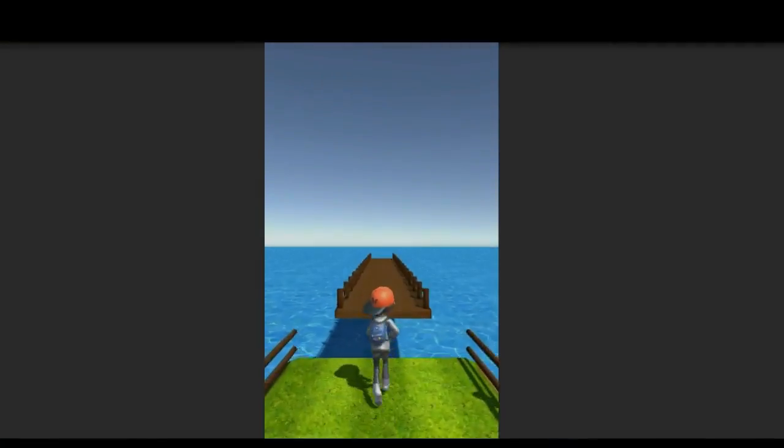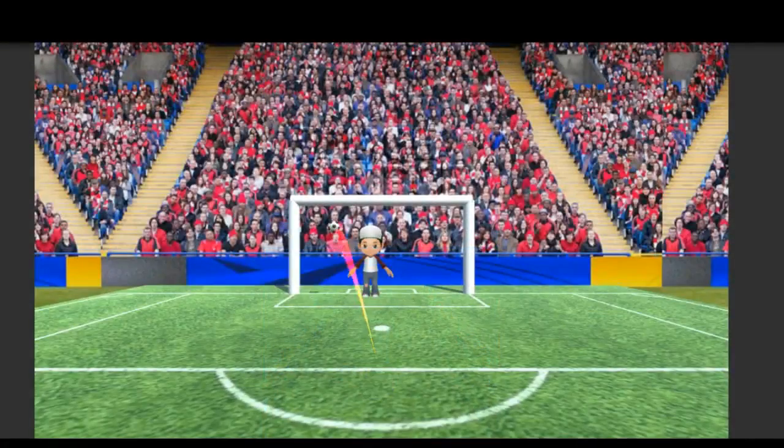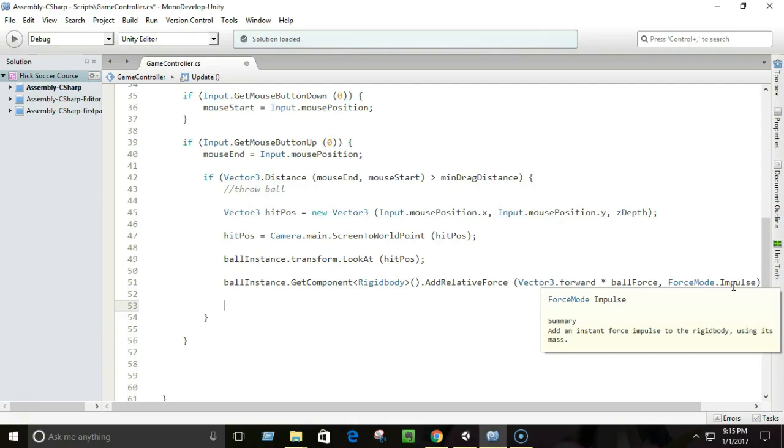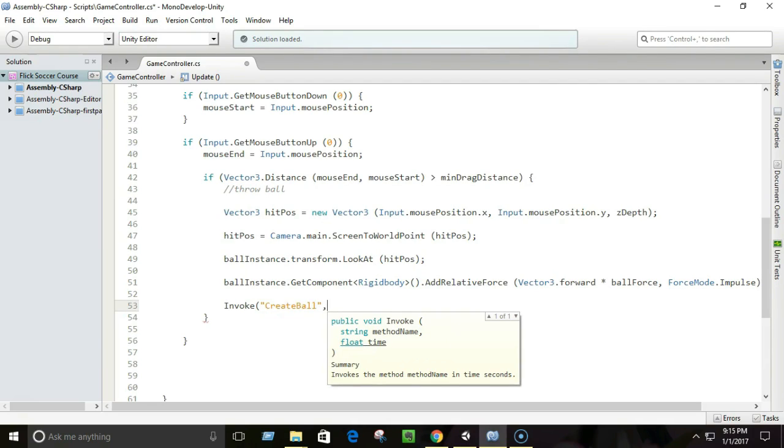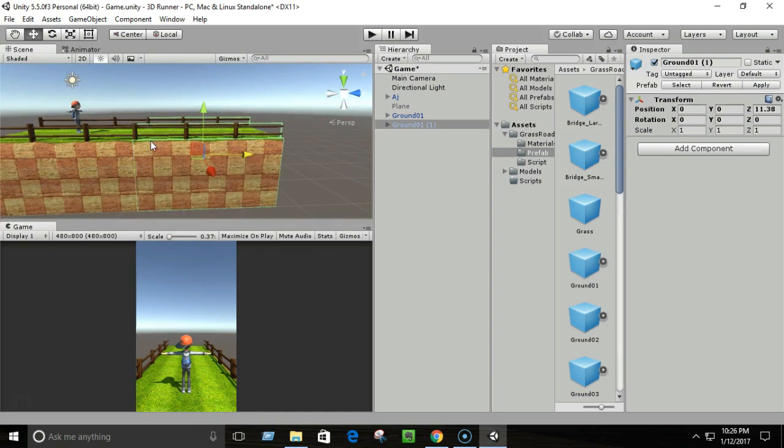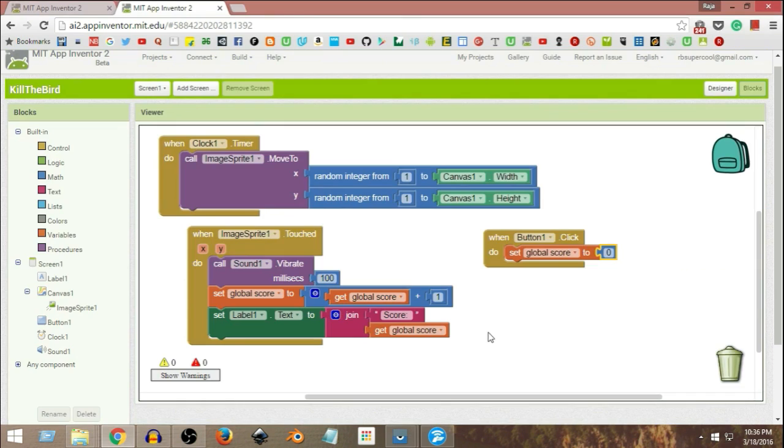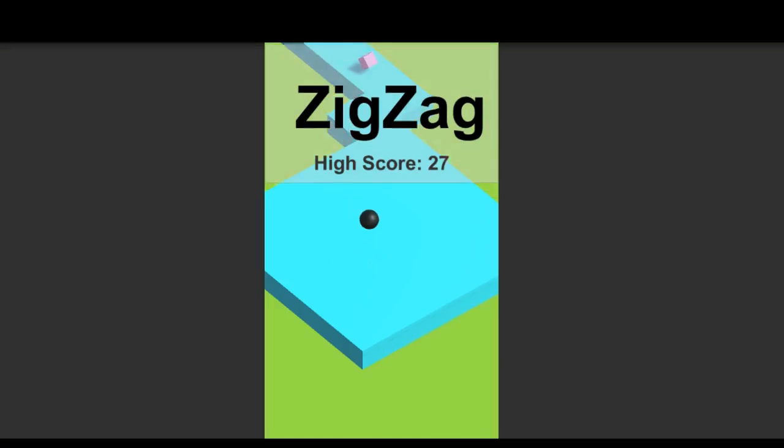Hey everyone, welcome to this course. If you wanted to build awesome games and Android apps, you are at the right place. In this course, we are going to build fully functional games and Android apps from scratch.